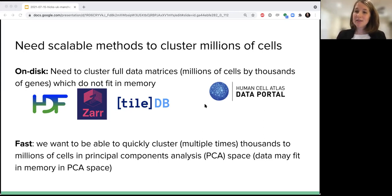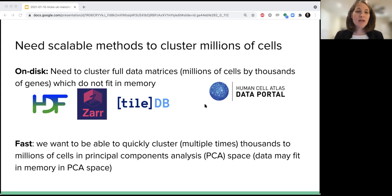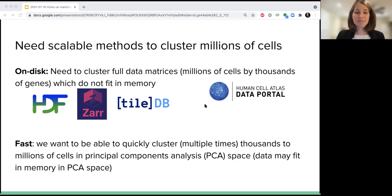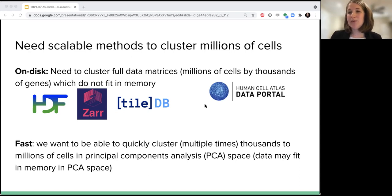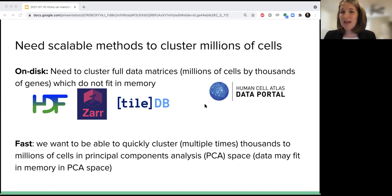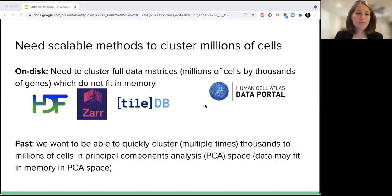We also want these algorithms to be fast — we're not going to be willing to wait days for an algorithm to cluster 10 billion cells. We also potentially want to cluster our data set multiple times, perhaps in the principal component space with the top 50 or 100 PCs. The k-means algorithm is an example where we typically have to run k-means multiple times to figure out the right choice of k. So we want to be able to do this many times, and we want to do it fast.